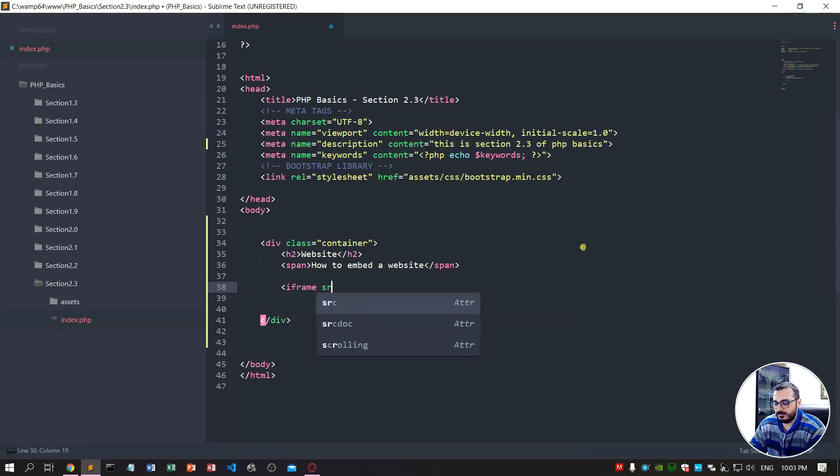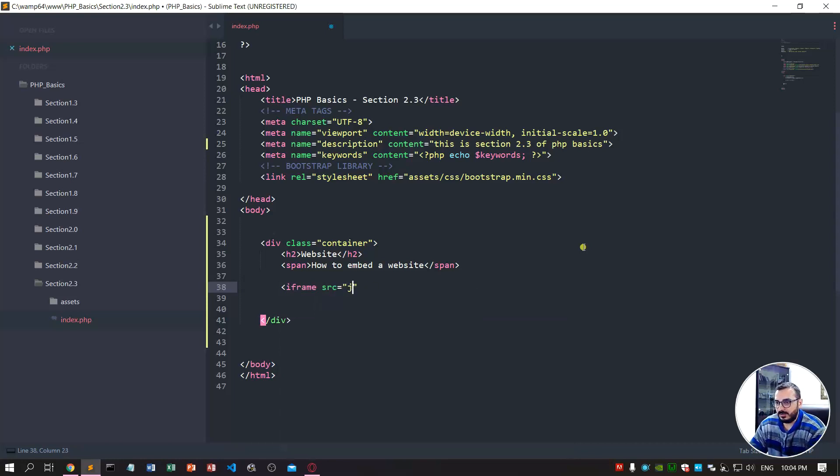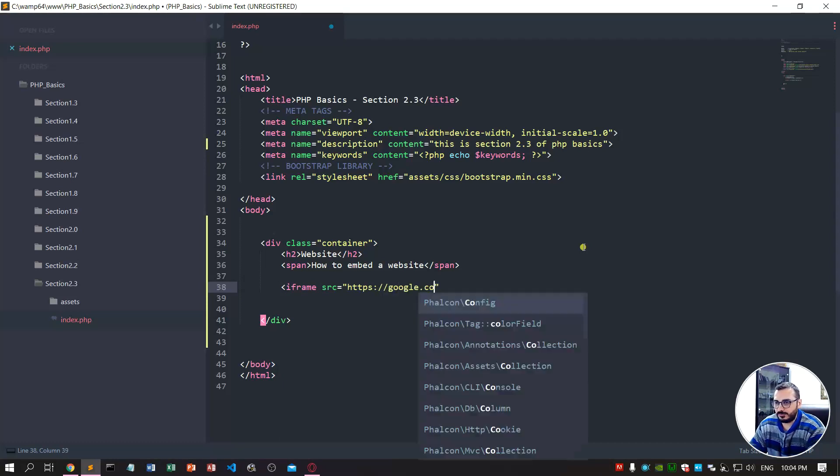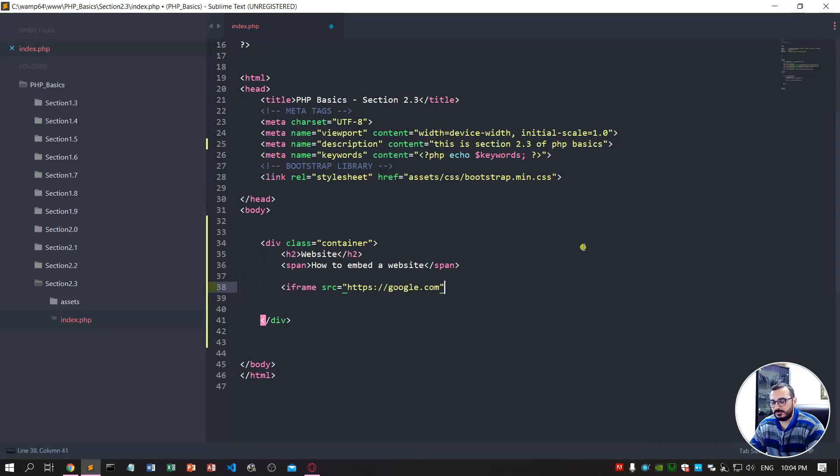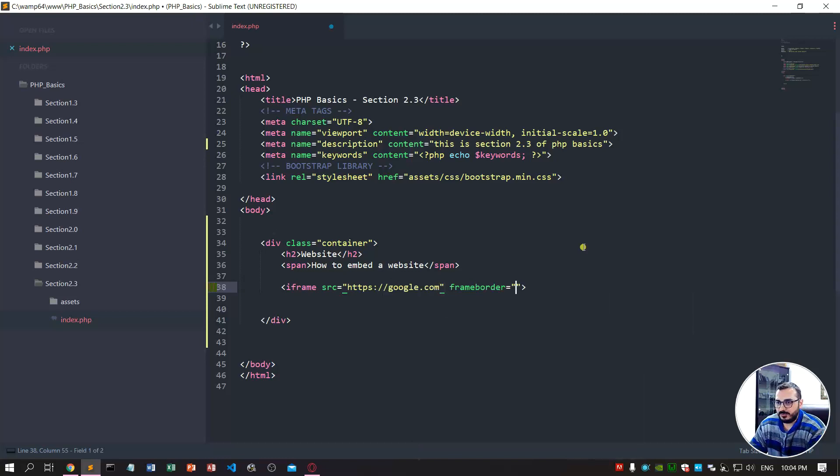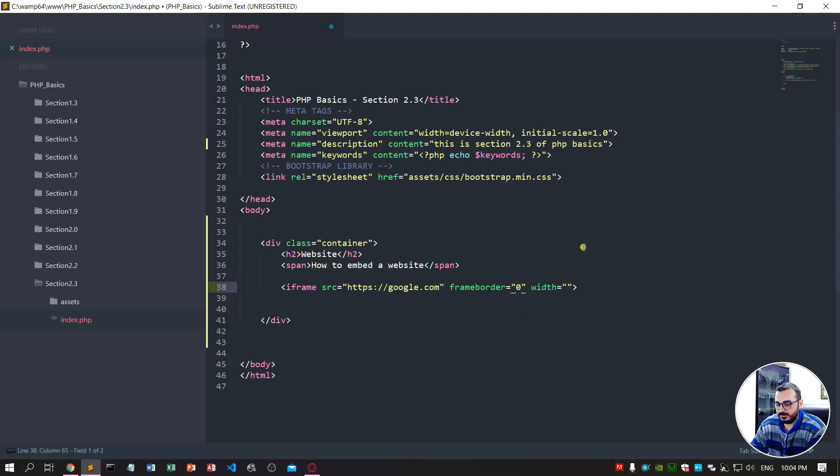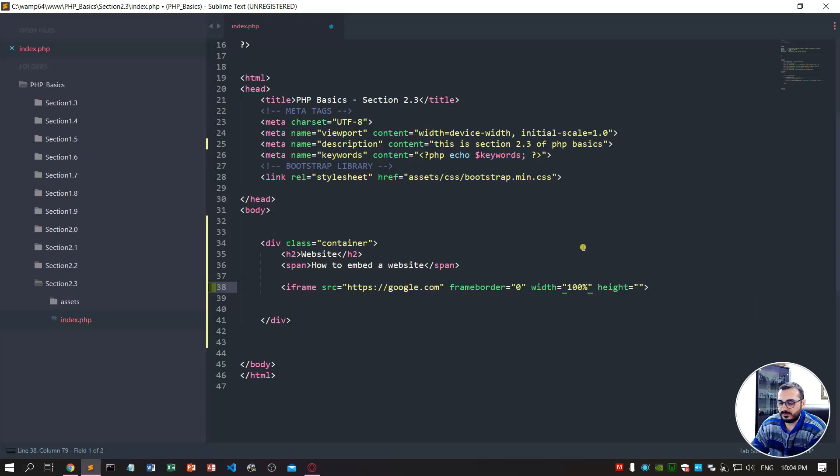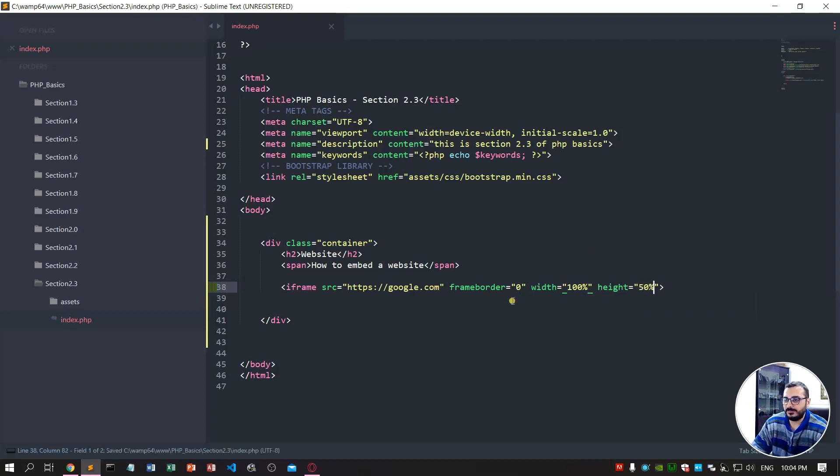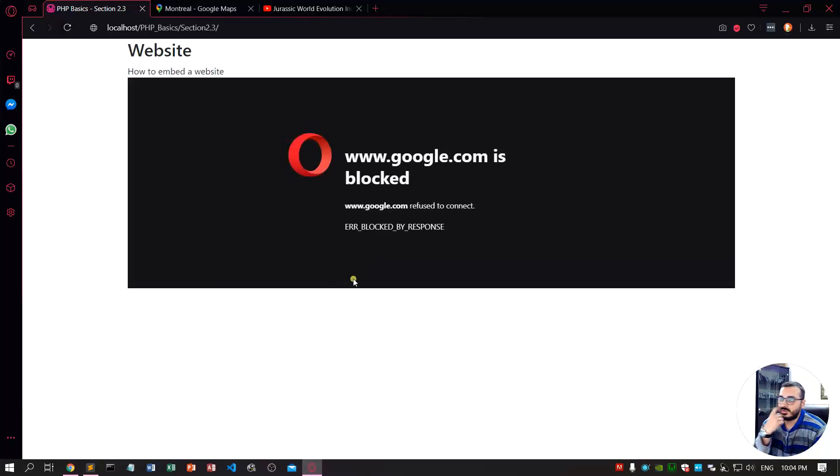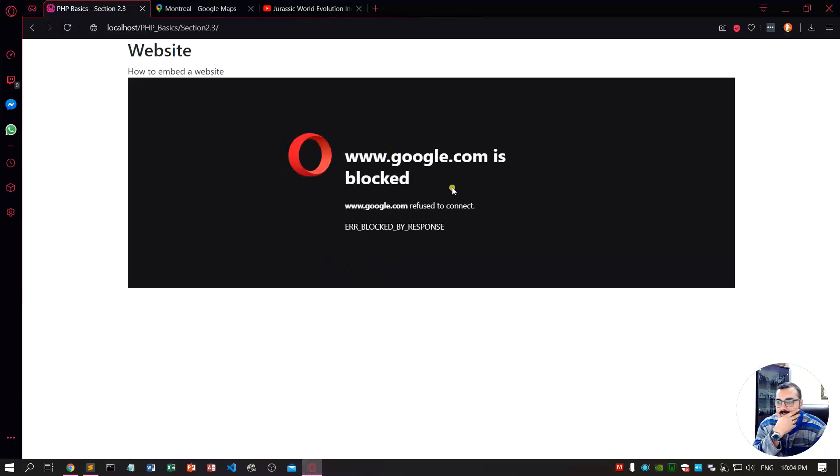Iframe SRC stands for the path. I'll show you the example of Google - it won't work but I'll show you. Frame border I want zero, it's the border of the frame, and I want the width 100% and the height 50%. So if we try this... google.com is blocked, refused to connect.